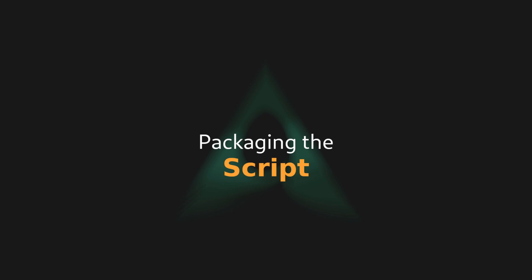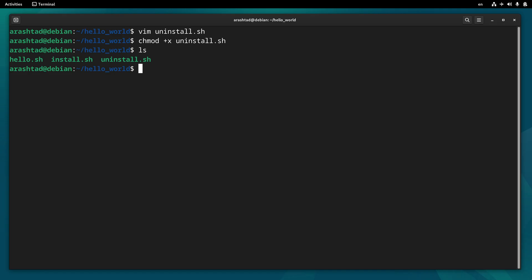Now let's package it as a tar.xz package. First of all, let's go one upper level in the directory. Now I'm outside the directory and have direct access to it. So I type tar and add a -C, capital J, F flag to the command.